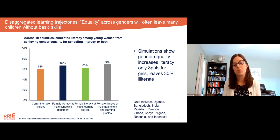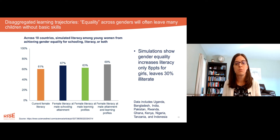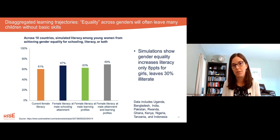So rather than gender-specific solutions, in a lot of contexts the system needs to be reoriented to provide a quality education for all children, girls and boys.